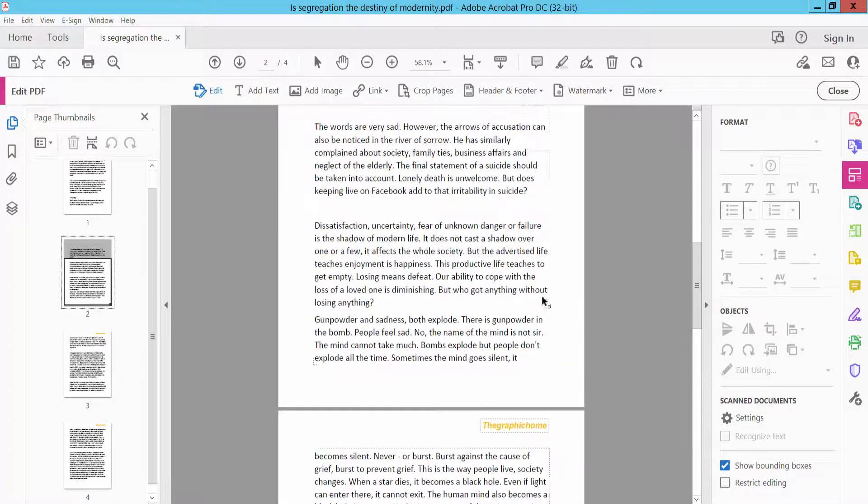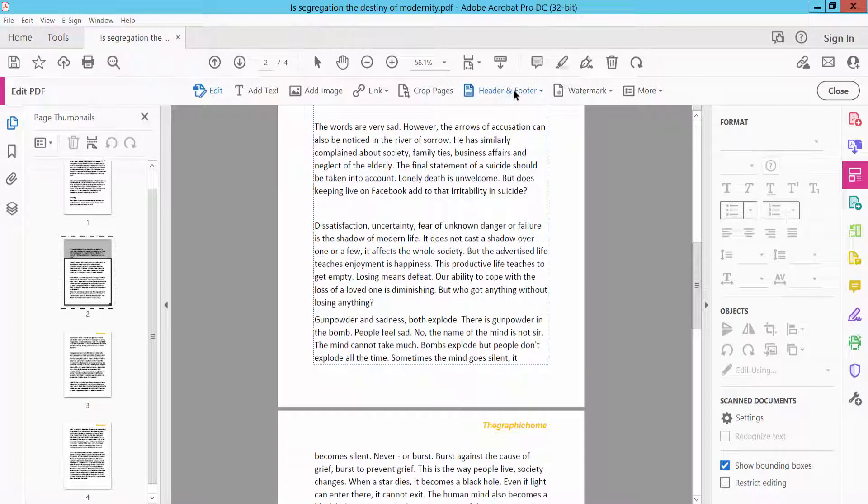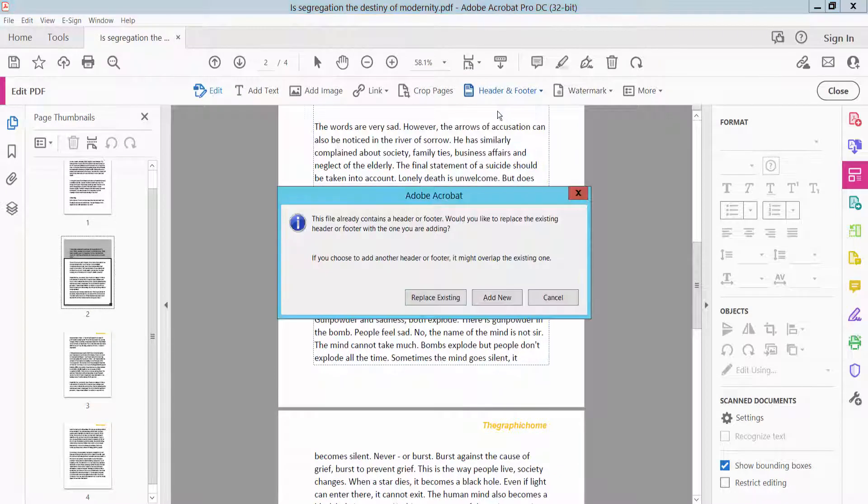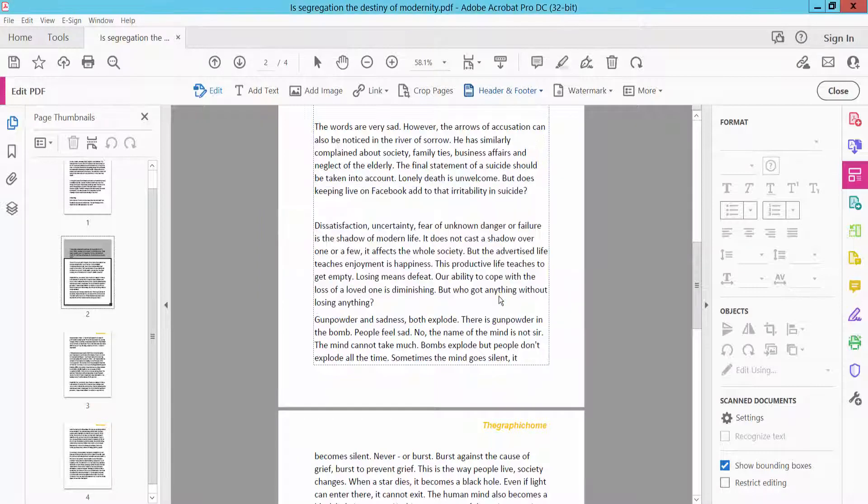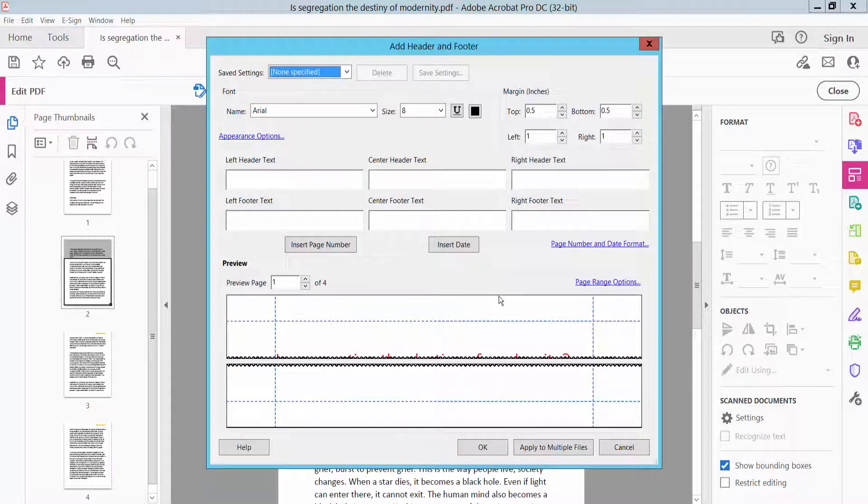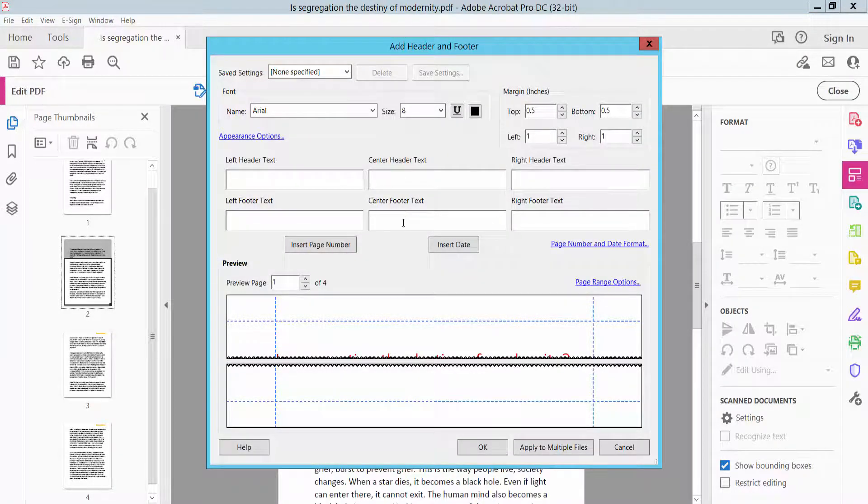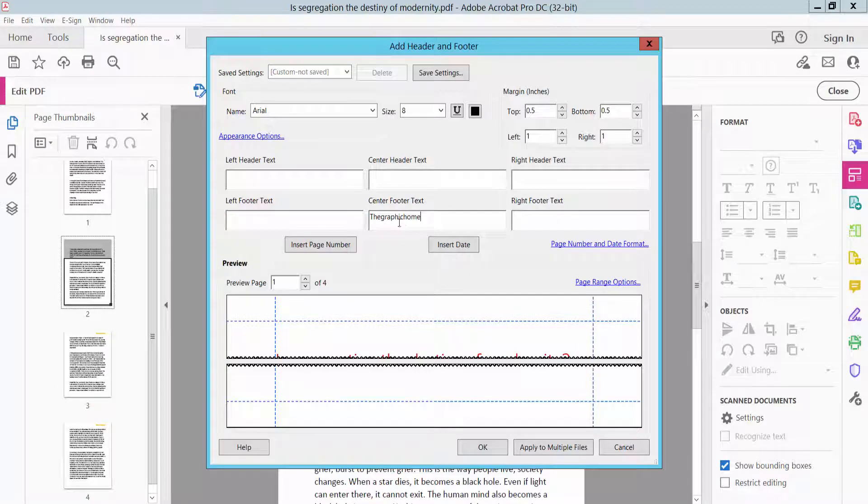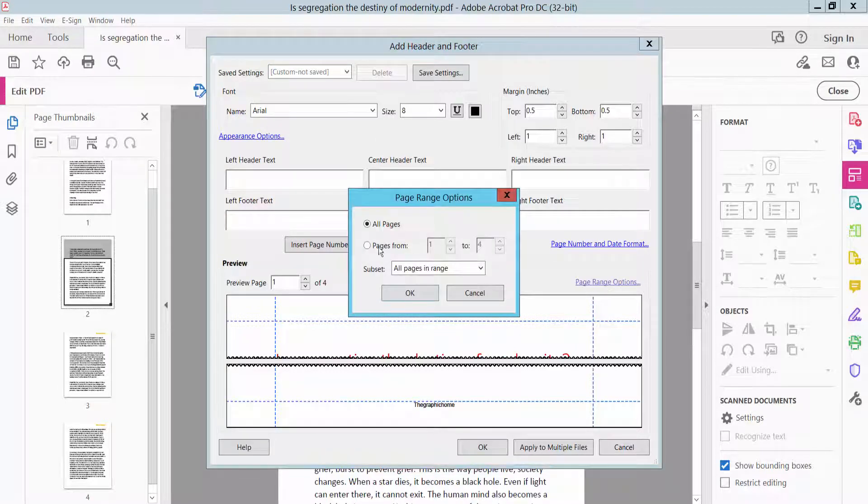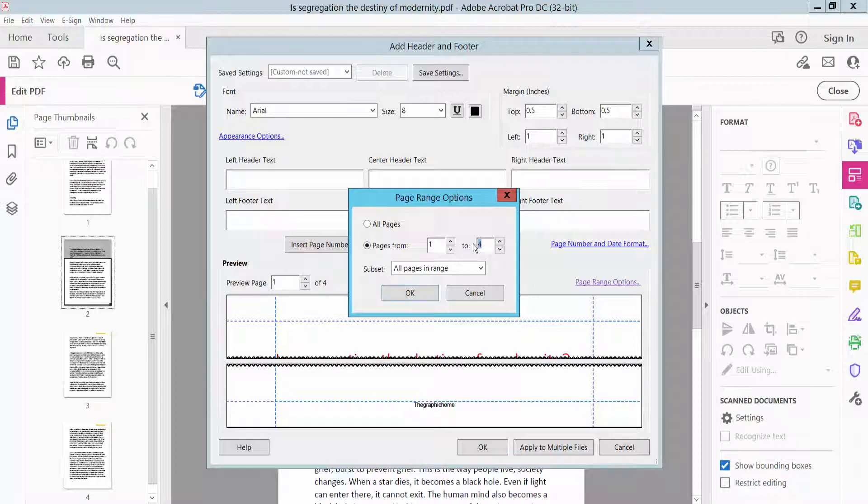And now I will add footer text. Now click Add, click Add New, select here footer center text, and now click page range option. Now I will apply first two pages, now click OK.